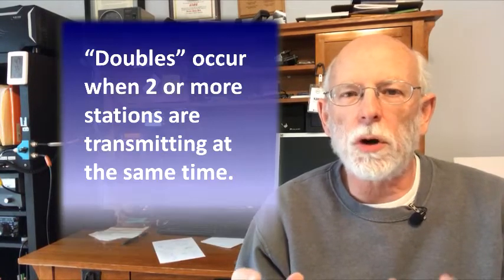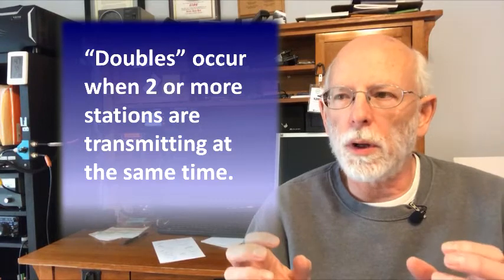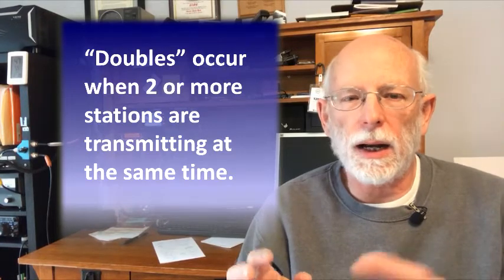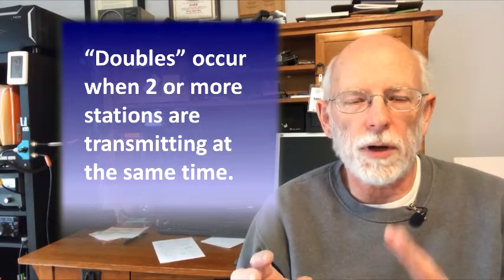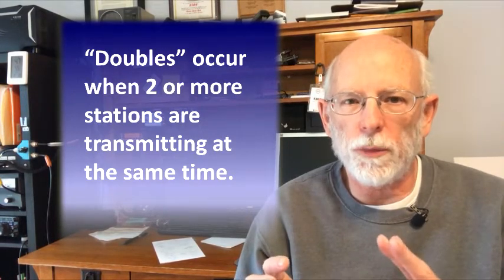So two things happen, and we can give you audio examples of both of those. This is when two people or more are transmitting at the same time, and they have approximately the same signal strength into the repeater. That's what's called a double. And you will hear that in a couple different ways.